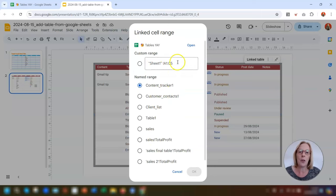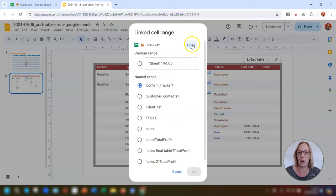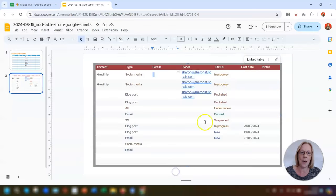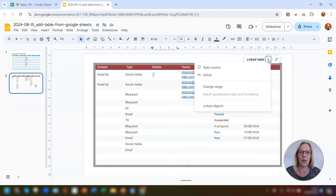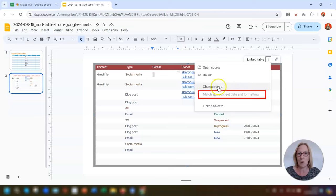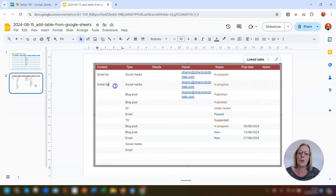You also have the option of opening up the spreadsheet itself in the top right corner of that menu. The next option is 'Match spreadsheet data and formatting,' which you can see is grayed out at the moment.